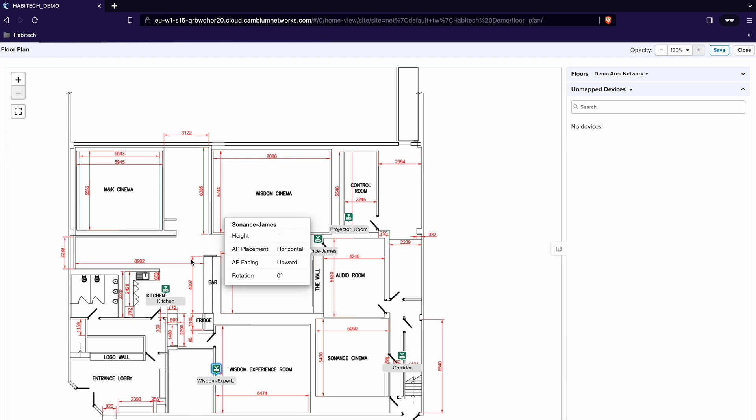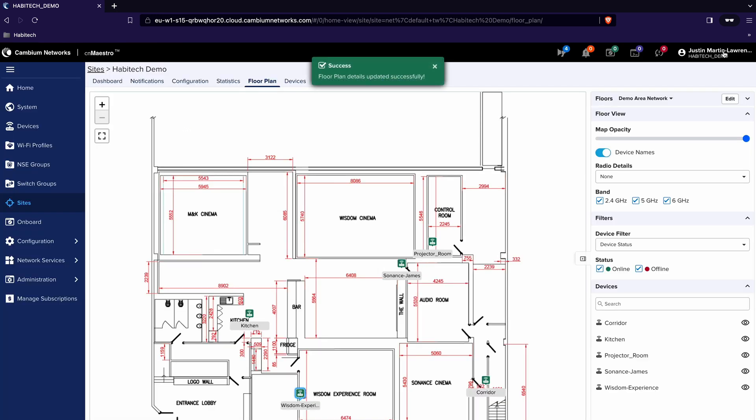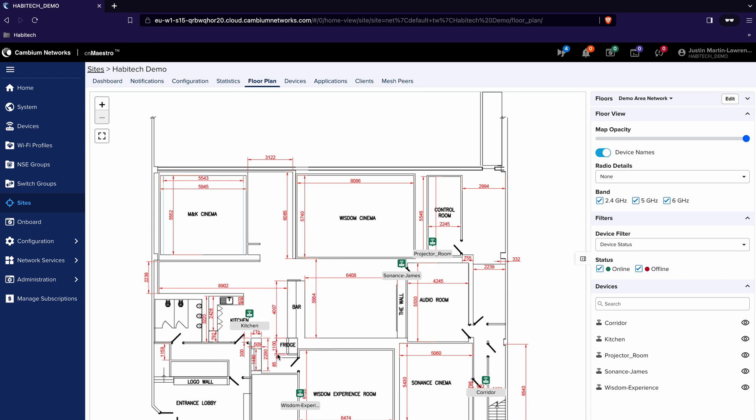Once that's all done we click Save and those floor plans have now been added to CN Maestro. Now that we're in the floor plan view we can see all of our access points and we can actually get more information.